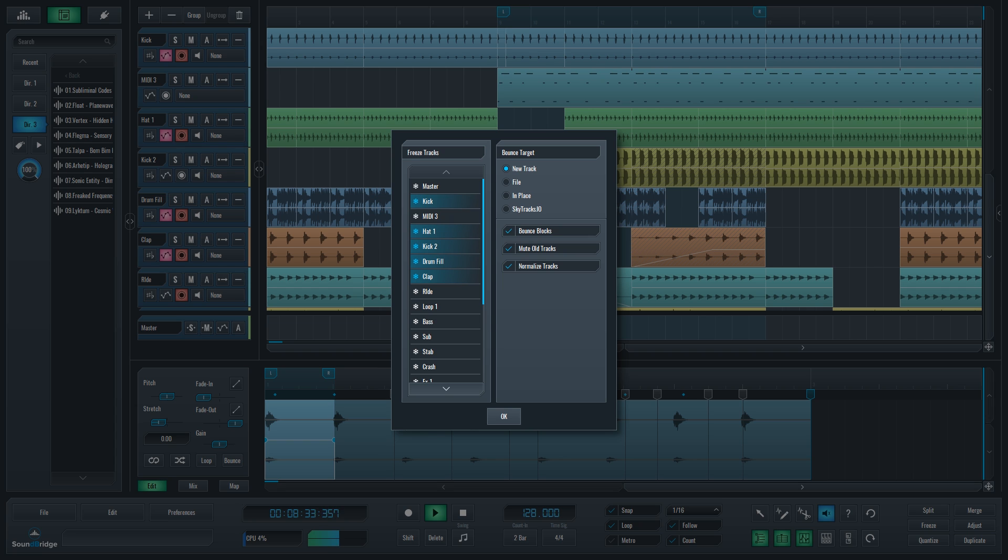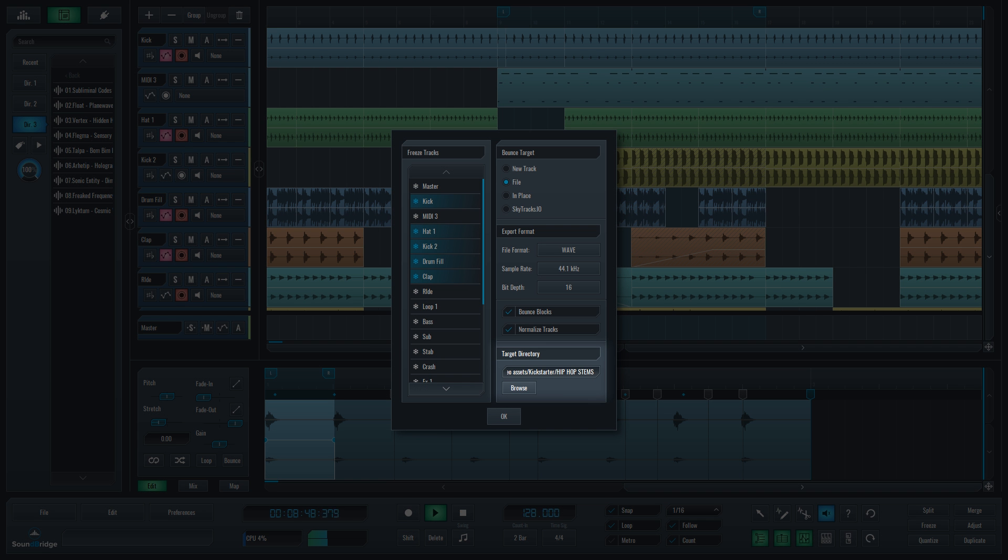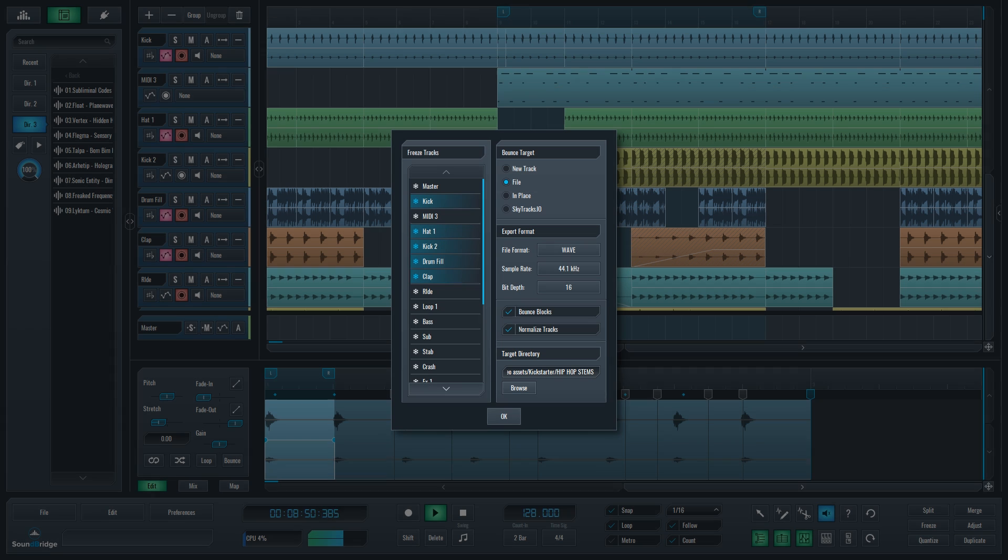This is useful for making your project good for archiving as all plugins are rendered. So when you open that project years after, you are sure to have all the elements still there. Choosing File will let you bounce selected tracks as files in a specific location on your hard drive, which is good for making stems out of projects for remixing purposes.